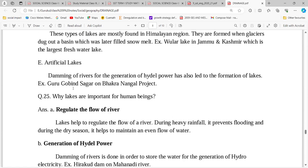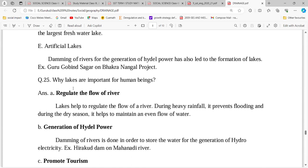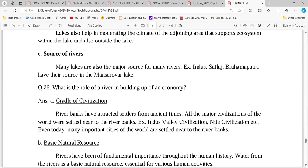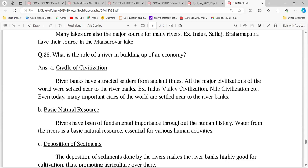We also create artificial lakes to generate electricity, like Guru Gobind Sagar. Why are lakes important? Because they regulate the flow of rivers in the dry season — if there is heavy rainfall that would flood the river, you transfer all the water to the lake. The second reason is to generate electricity, to promote tourism, and lakes have a moderating effect on the climate, reducing heat.